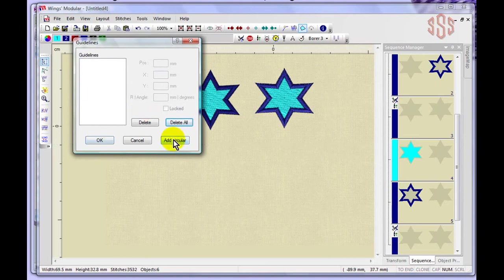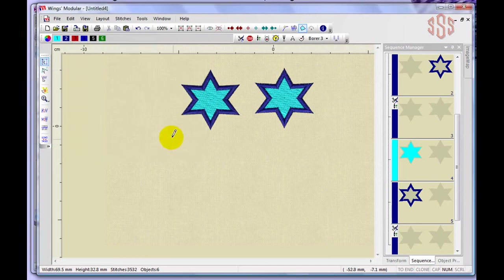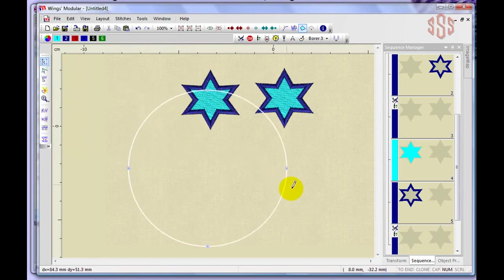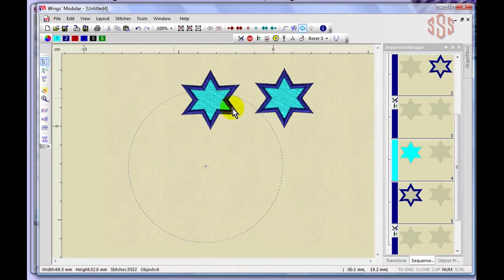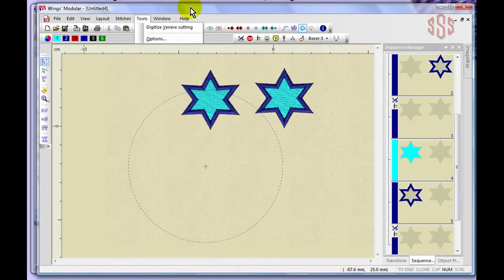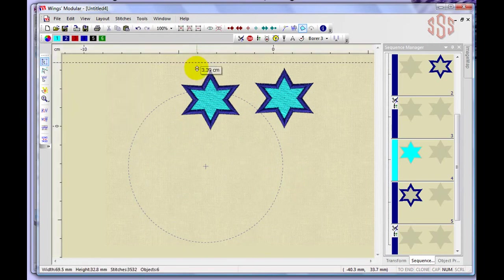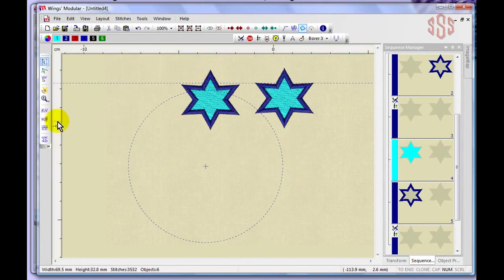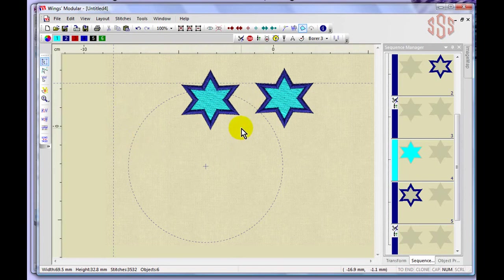You can also add a circular guideline — instead of a straight line, this creates a circle as your guideline reference. Depending on what you need guidelines for, you have the ability to add straight or circular ones. To create a straight guideline, click on the ruler and drag into the workspace. They're managed under View > Guidelines.